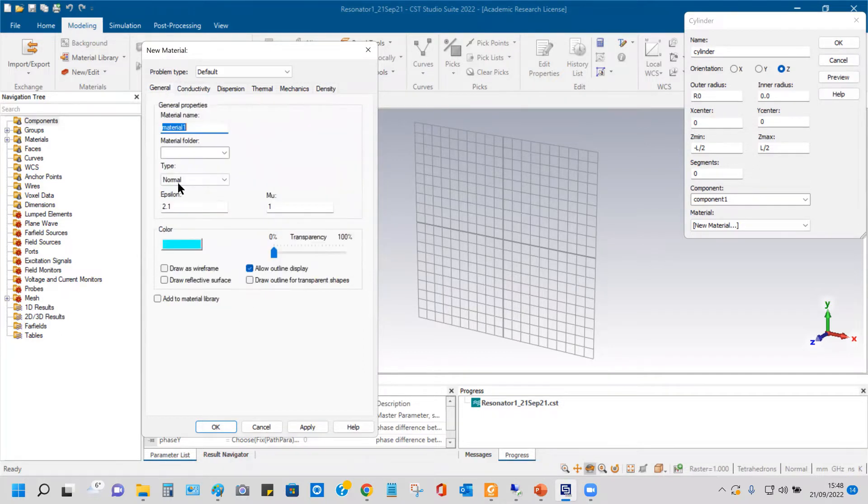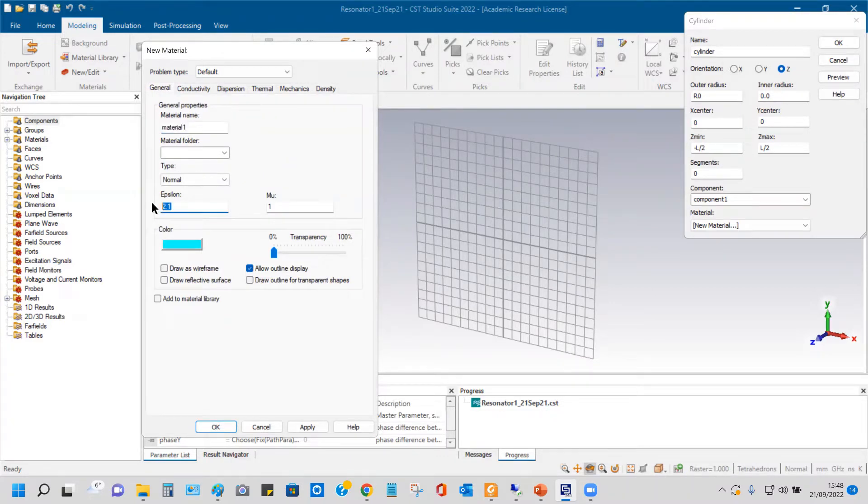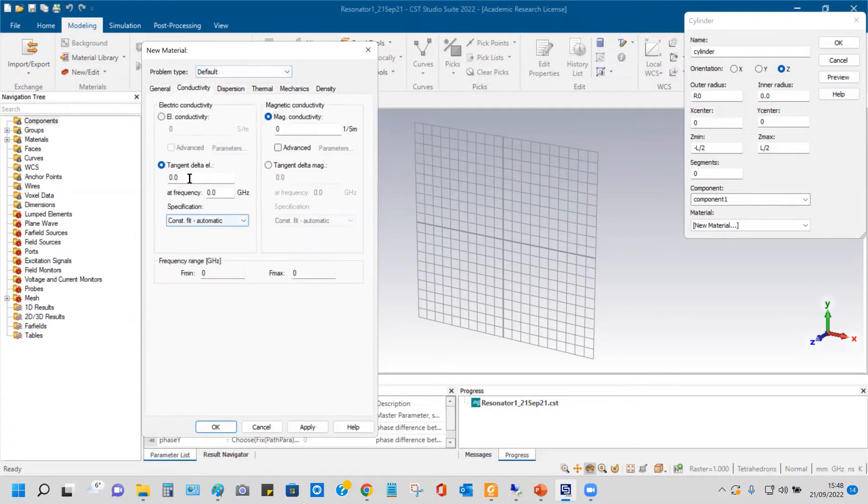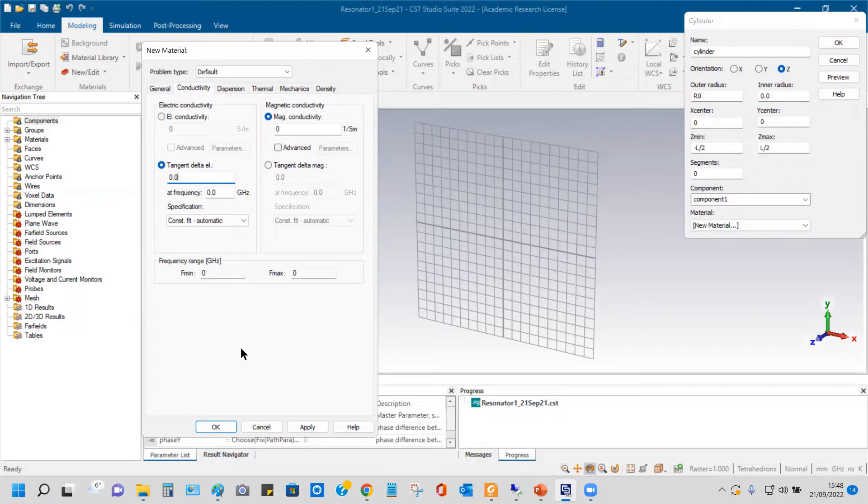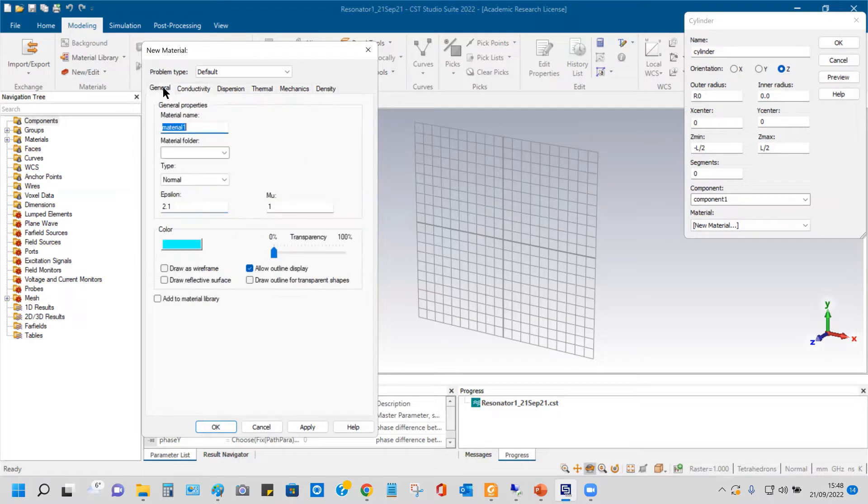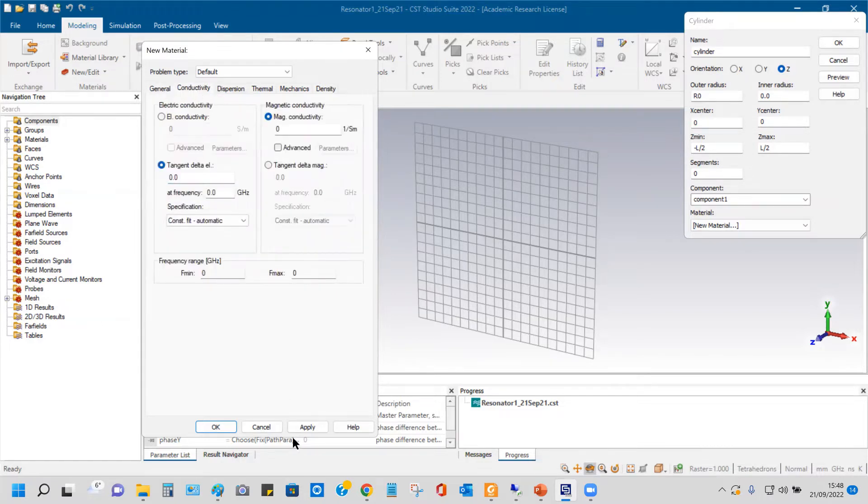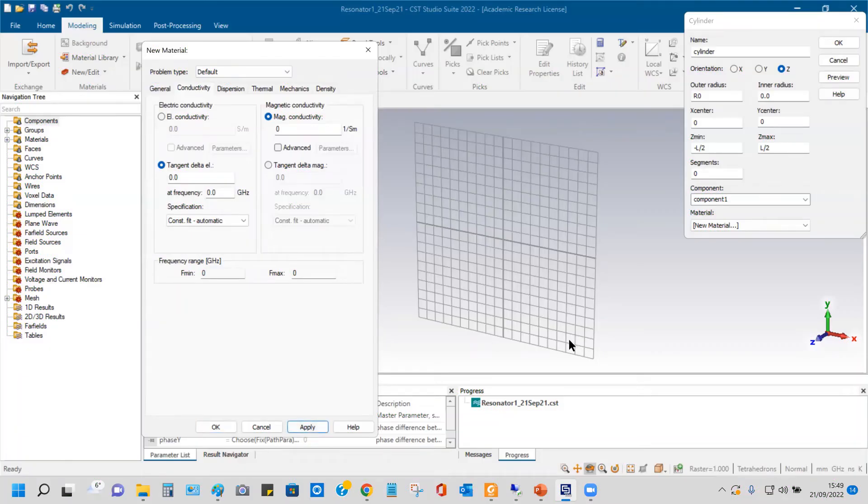So then, for example, just for one example, I give 2.1, and for conductivity, what value should I give, or should I give it zero? Ideally it will be zero, but zero means no losses, so let's keep it zero. Usually it will be 0.0009 like that.